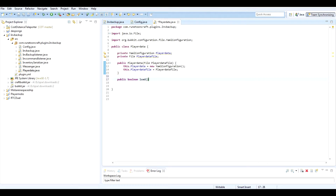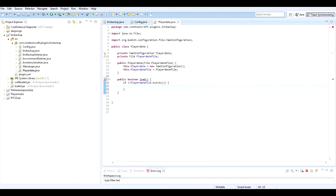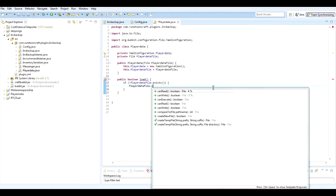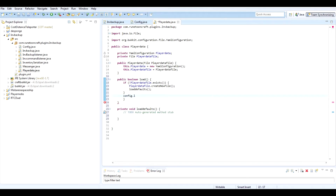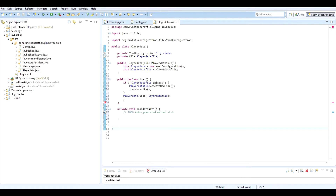Now I can do public boolean load, like we did for the normal config. It will have a try statement, but first we do if playerDataFile dot exists. This is going to be the same thing we were doing before for the config file, except with some changes. We'll call createNewFile and then a loadDefaults section. Then playerData dot load playerDataFile. Return true if that's the case.